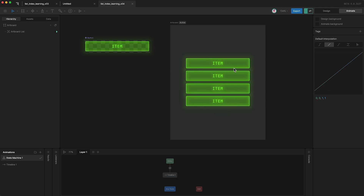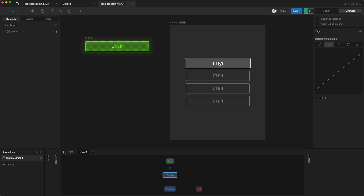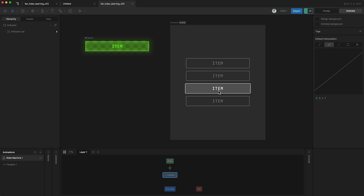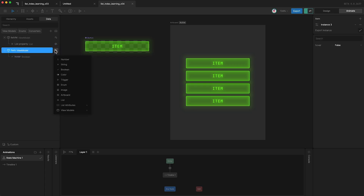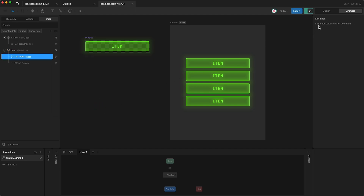So now we have a list, but this tutorial is about the list index view model property — so what does it do? A list index tells Rive the position within your list that your specific instances hold. For instance, the first item in my list is at list index position zero, the second item is at position one, position two, and position three. However without a list index property we can't actually use that information. So what I need to do is go to my data panel, go into my original component's view model, click plus, and go down to list attributes and give it an index property.